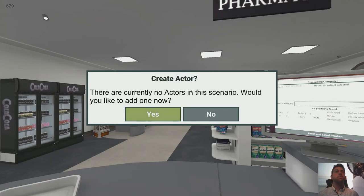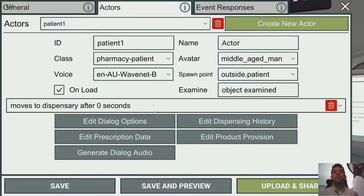The first thing it does is prompt you to put an Actor in the scene. Scenarios aren't much good without any Actors, so let's do that now. It's added Patient 1 and it puts us in this menu here which allows us to edit the patient straight away.